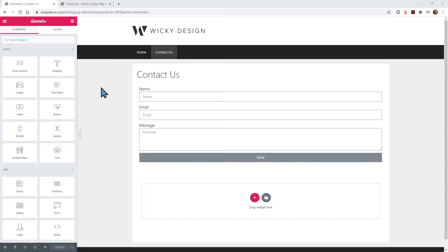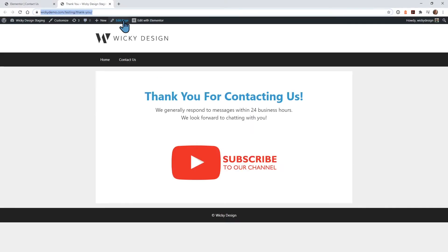You're going to need Elementor Pro to have this function correctly. The first thing I recommend you do is go ahead and create your thank you page ahead of time. In this case, it's just a simple thank you and a call to action.